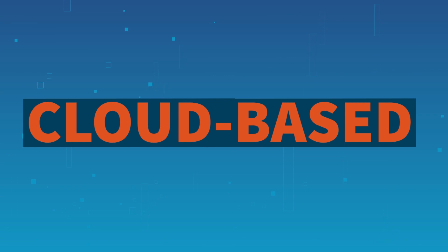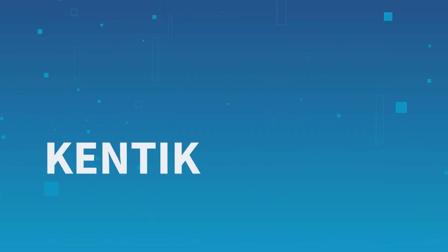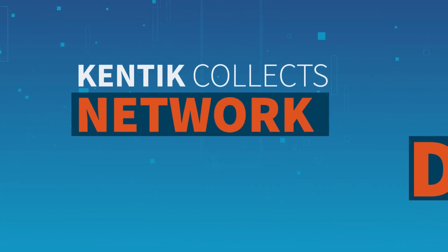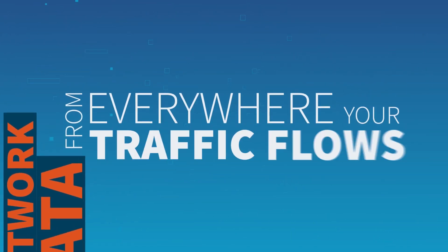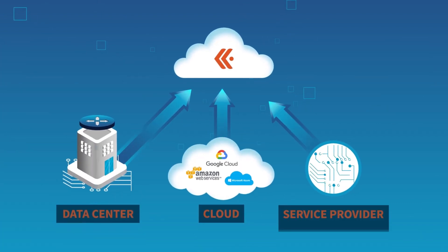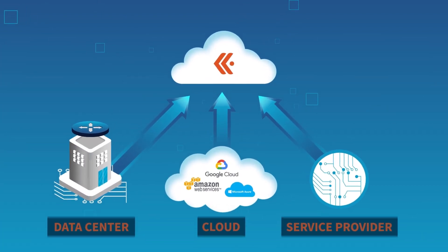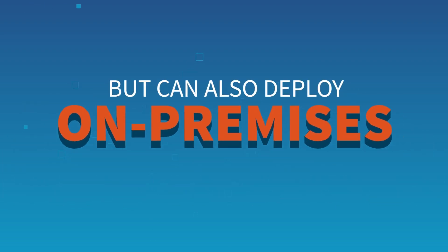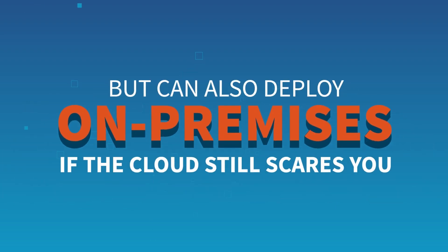Cloud-based and painless to deploy, Kentik collects network data from everywhere your traffic flows. But can also deploy on-premises if the cloud still scares you.